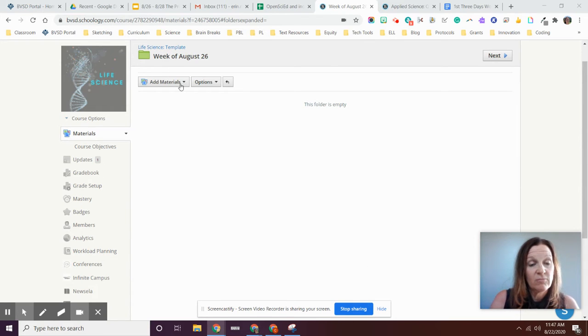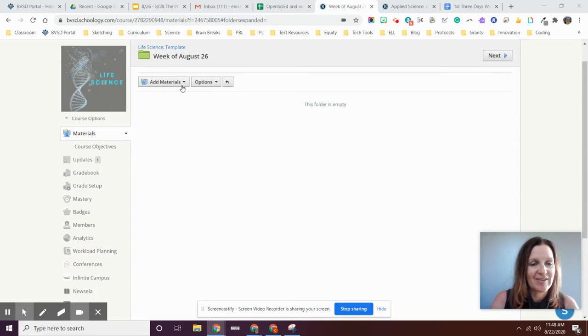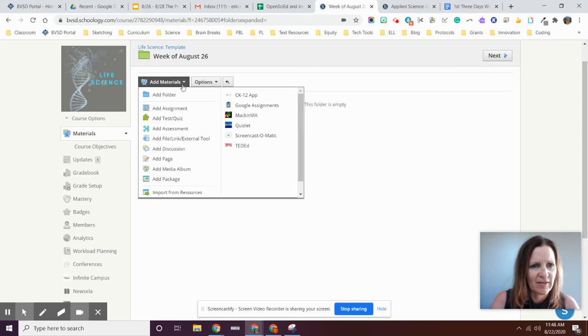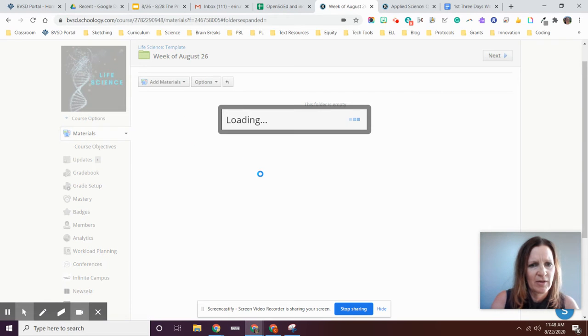So I actually needed to add my daily agenda slide deck for the week of August 26 for my life science class. So I'm going to go ahead and add it as a page.